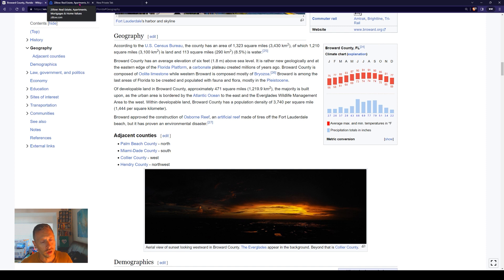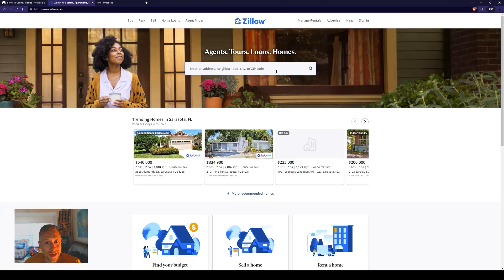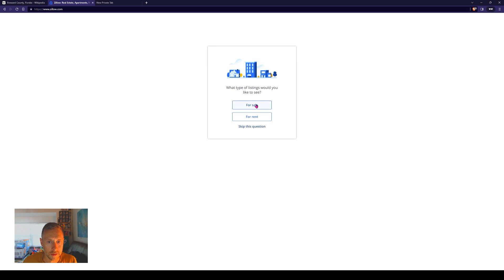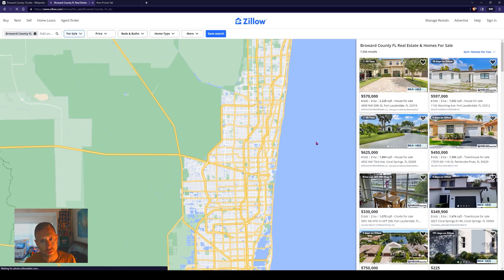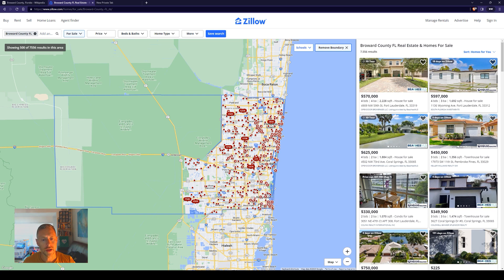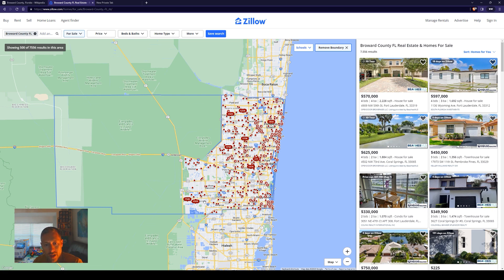We're going to identify a property and then pull up the property appraiser website to show you how to do that research. We've got Zillow pulled up to help identify a property. We could just type in Broward County, Florida and click on that. I'm on a private browser right now so that everything acts as if it was your first time going to the site. In Zillow, you can see it does an outline around the entire county. Just below it you have Miami-Dade, and above that you have Palm Beach.